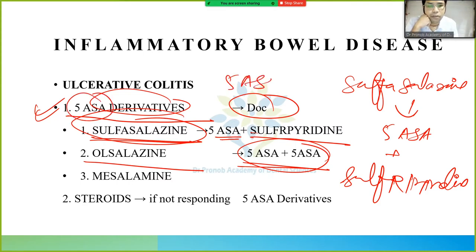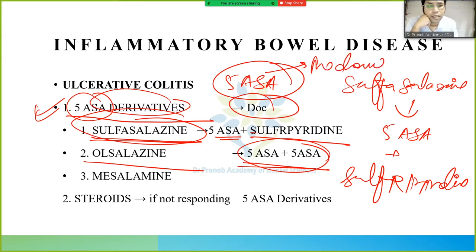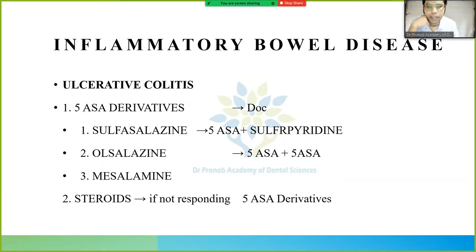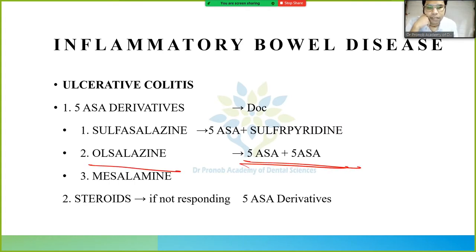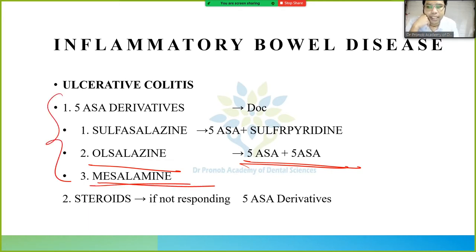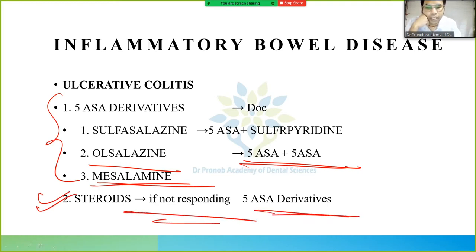We should know why we don't give only 5-ASA alone and what its mechanism of action is — we will study that in upcoming slides. If 5-ASA derivatives are not working, then we use steroids.